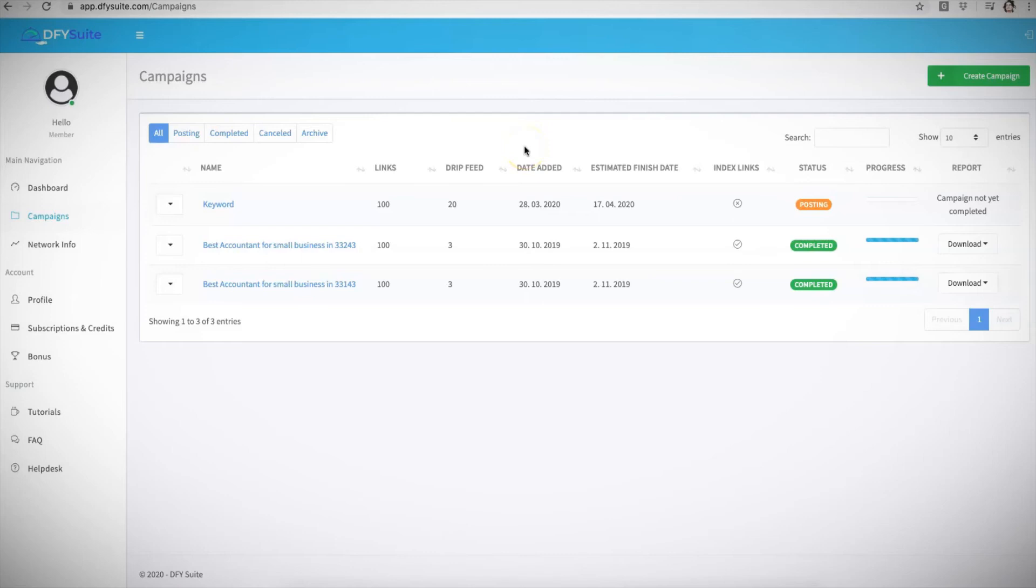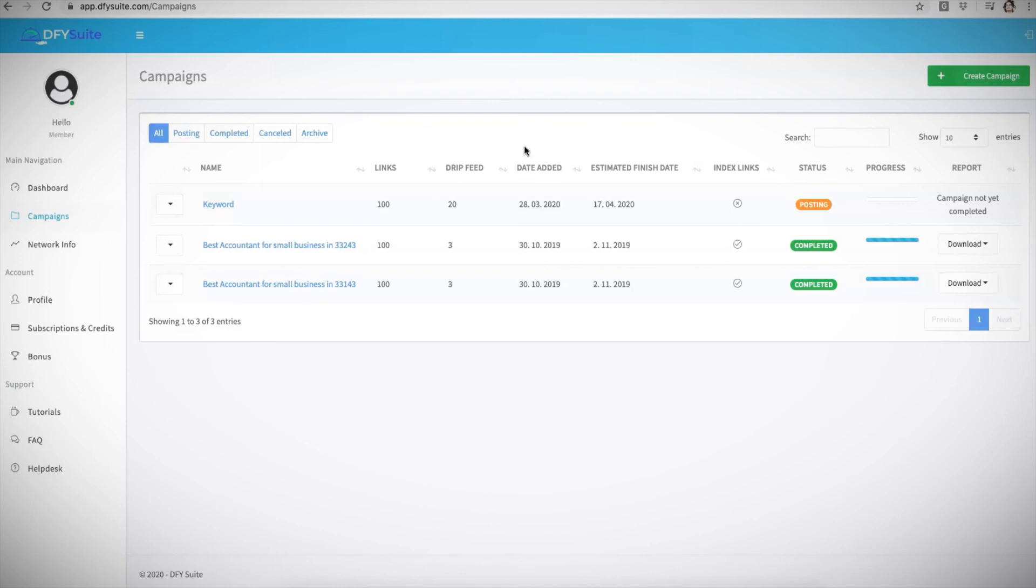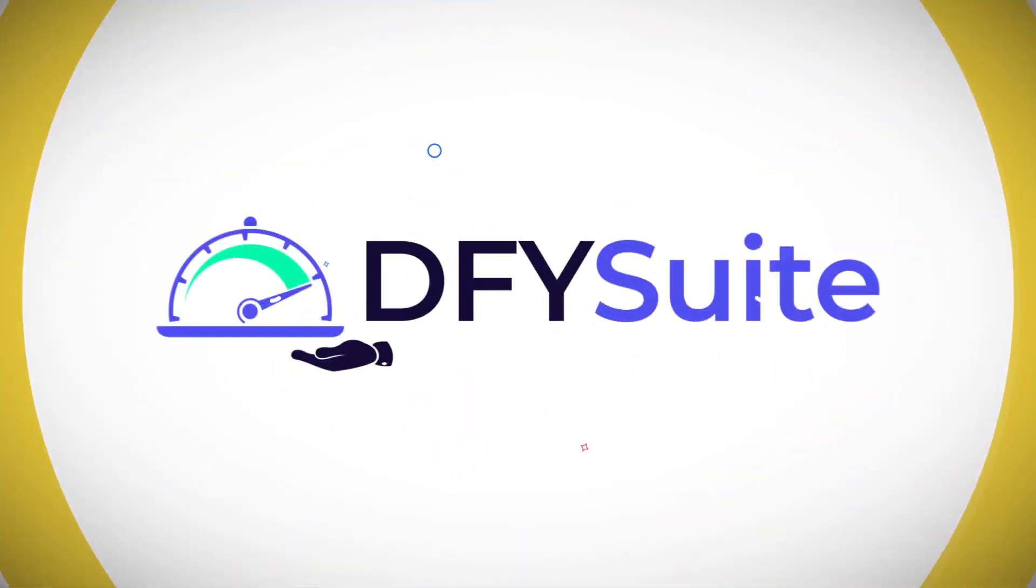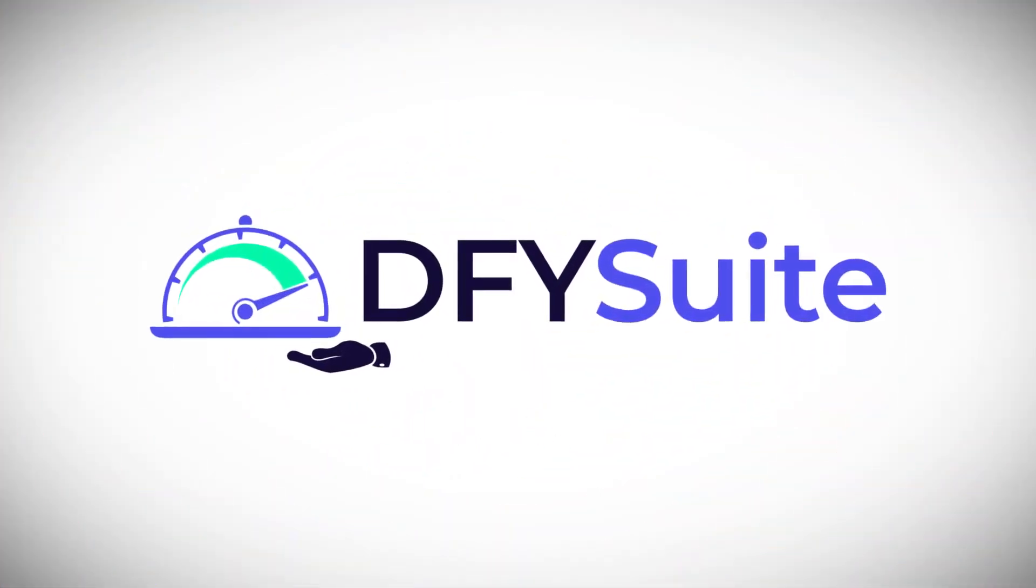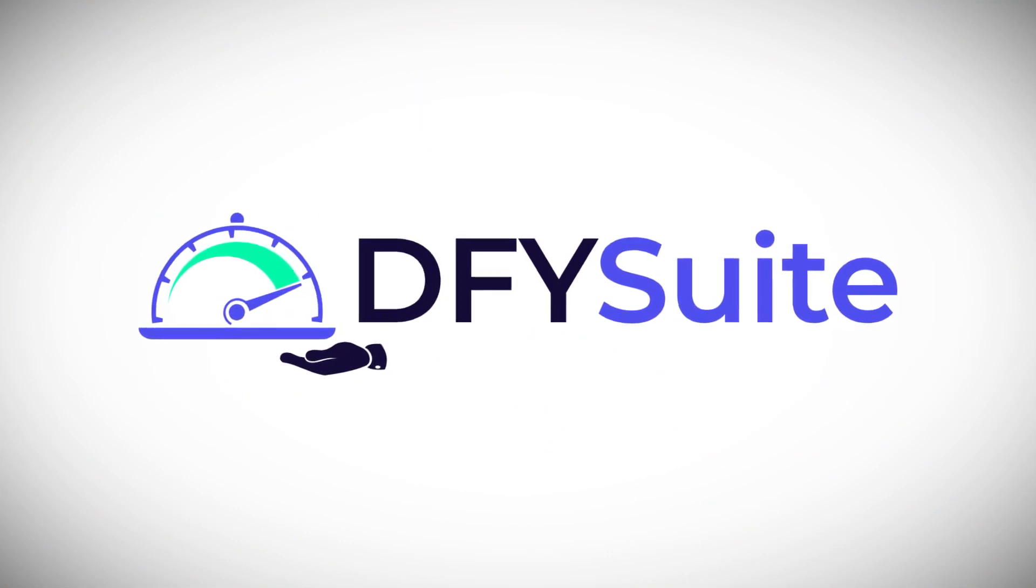If you haven't yet done so, go ahead and click the link below and get access to this. Also, make sure you pay attention to the bonuses that we are offering during this 2.0 offer, because those are very valuable and very limited-time bonuses that you will not be able to get outside of this 2.0 grand opening. Make sure you pay attention to that, and we look forward to seeing you inside of Done For You Suite.